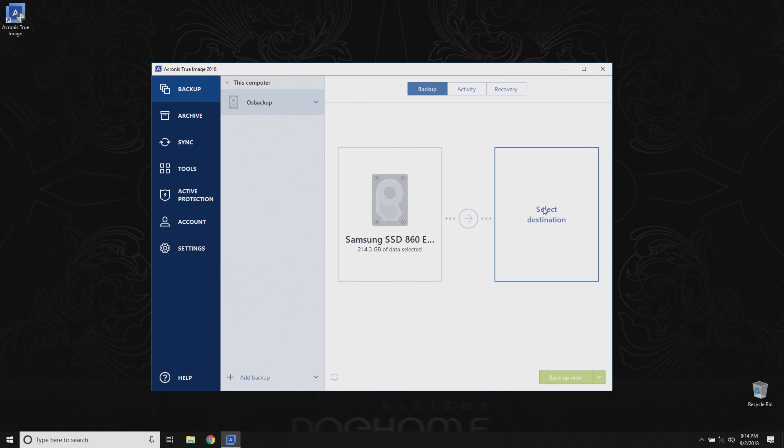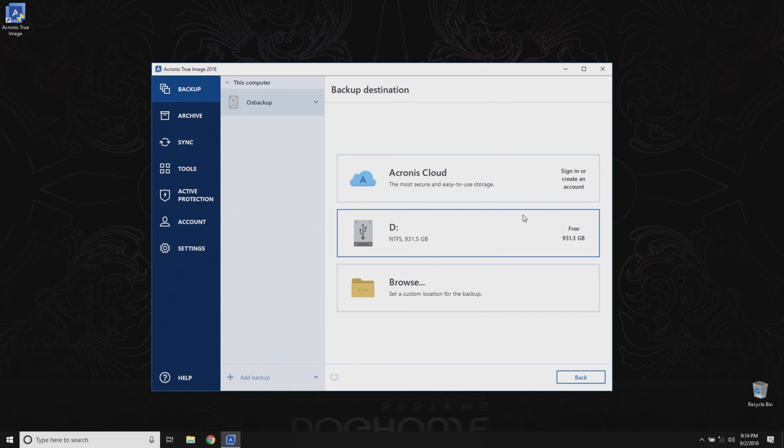After that, we'll set our destination, or the location where Acronis will store your backup. It's best to save the backup to an external disk, or at the very least, one that isn't being included in the backup.